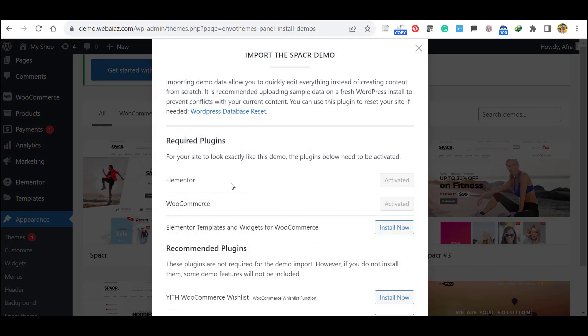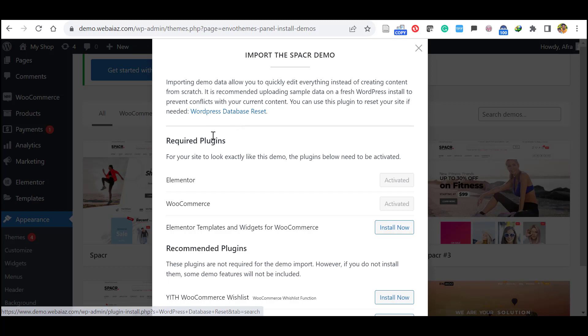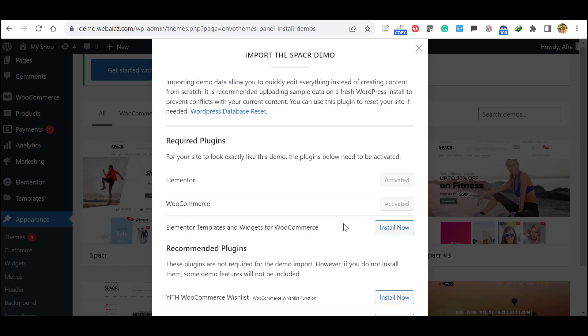So it will ask you to import some additional plugins. Those are required for the proper work of this theme. So already we have installed and activated Elementor and WooCommerce. It also asks you to install the Elementor templates and widget for WooCommerce. So click install now. So it is installed and activated.